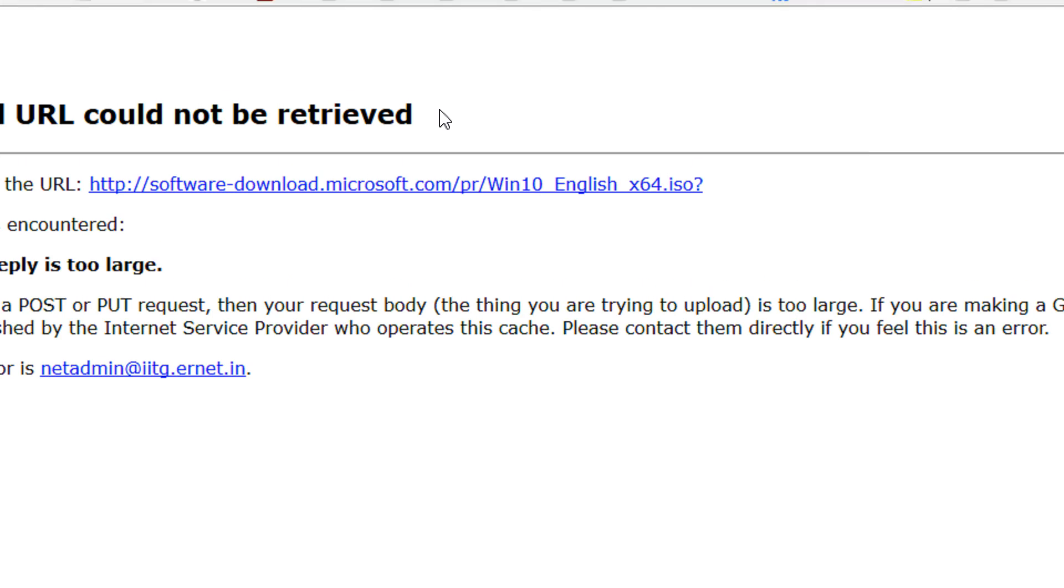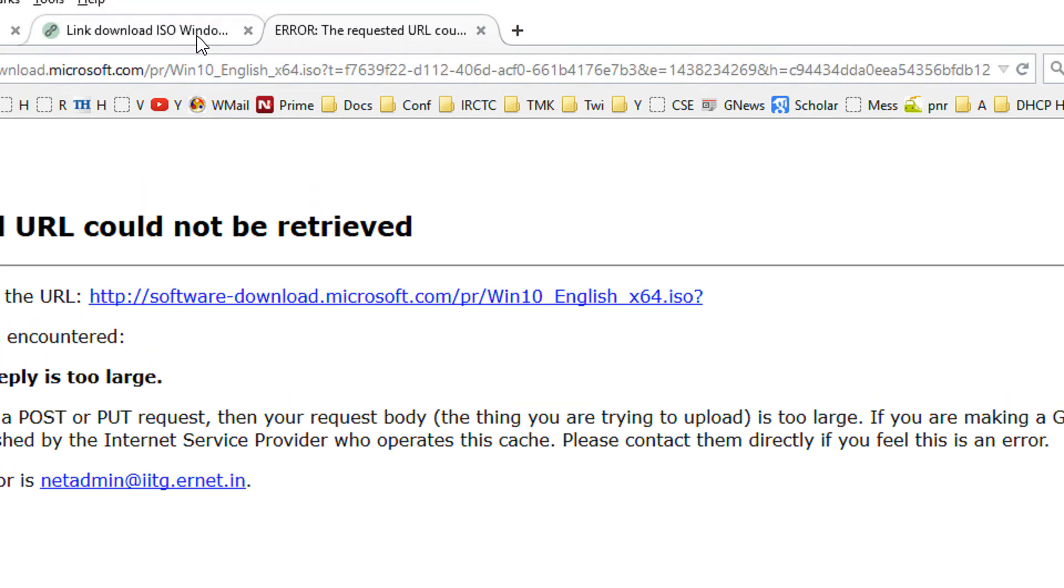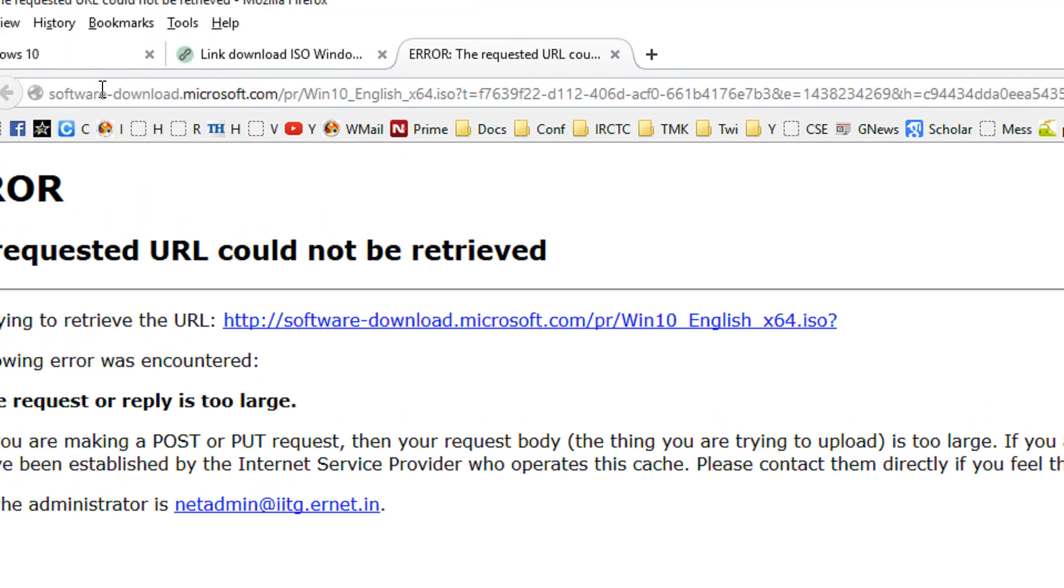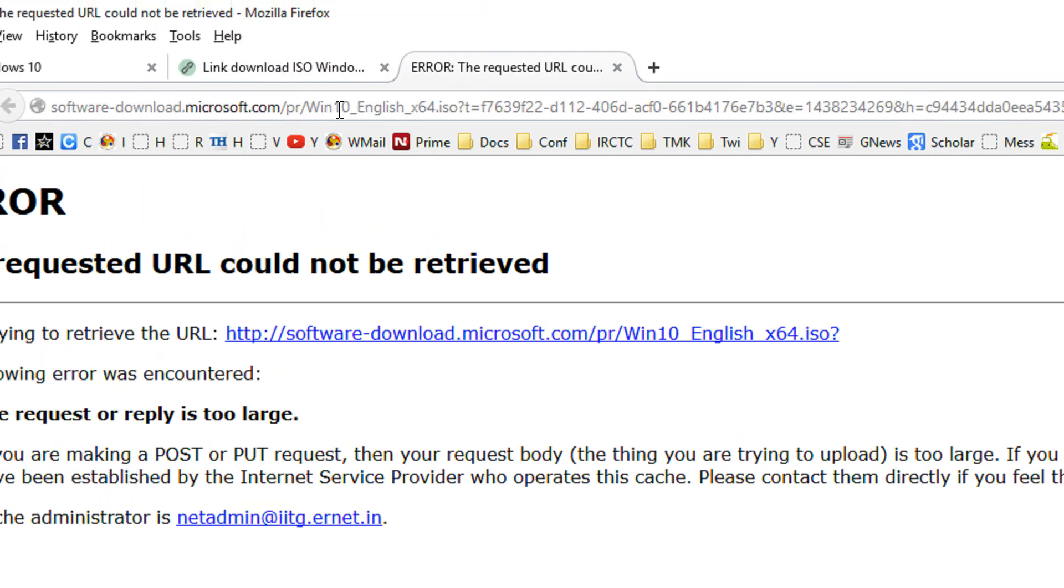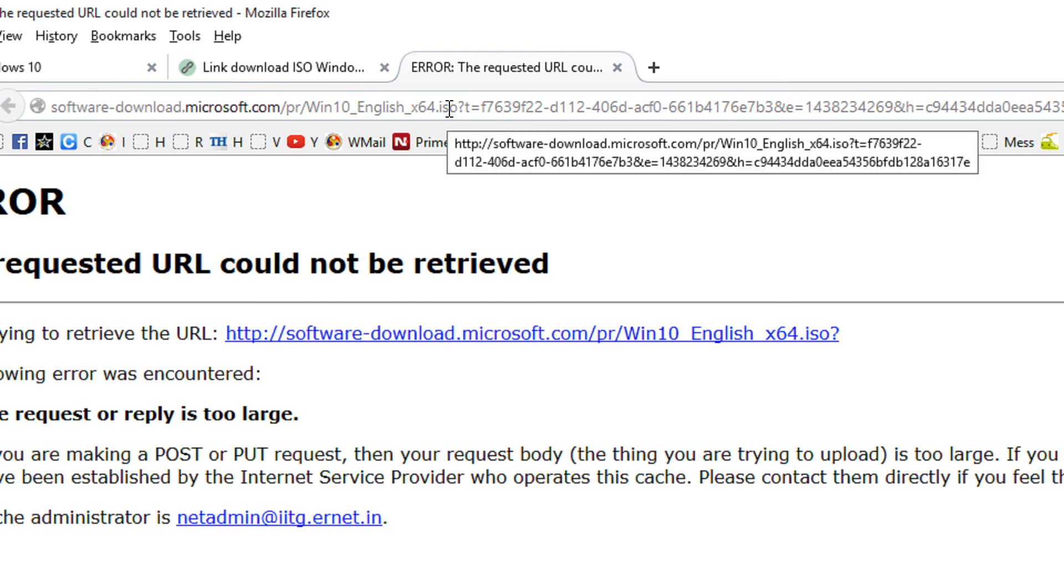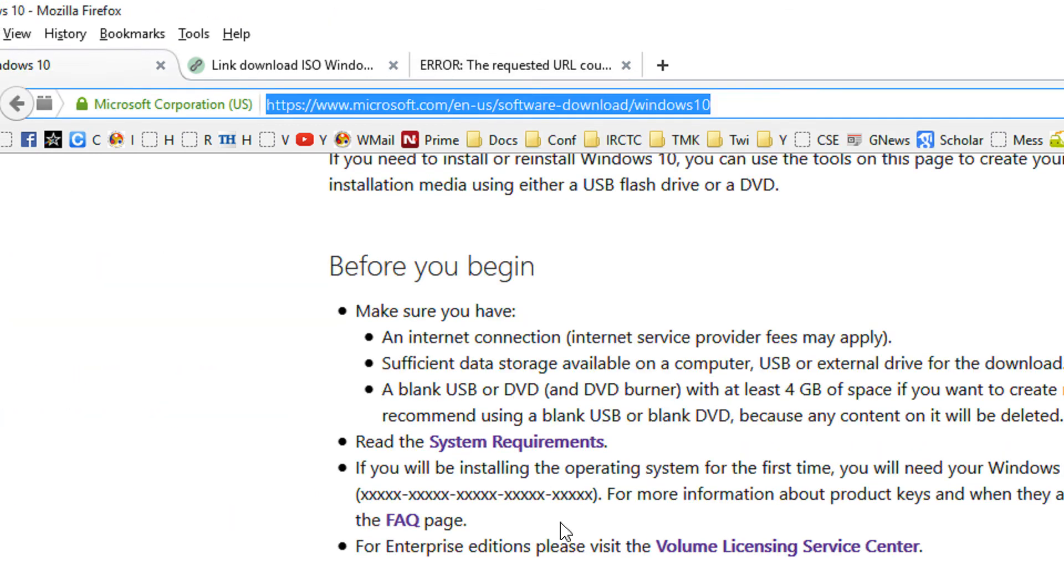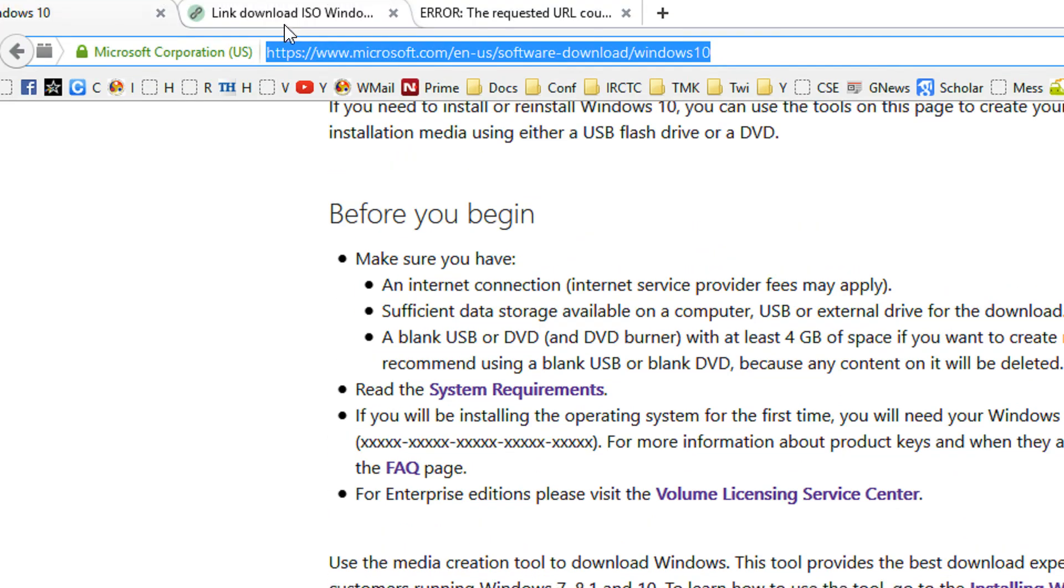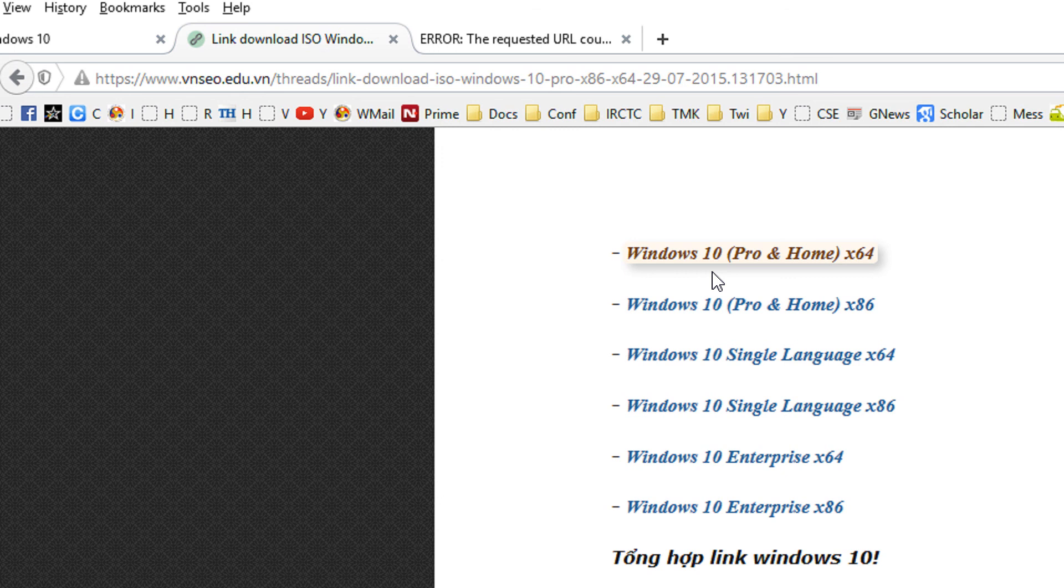I have a download limit at my end. This error won't come to your side. When you click directly, you will have the software download from Microsoft.com. These are the two methods - either use the media creation tool that is easier, or you may directly download the ISO and use some third-party tools to burn the Windows 10 ISO on your pen drive. That's it, thank you for watching.